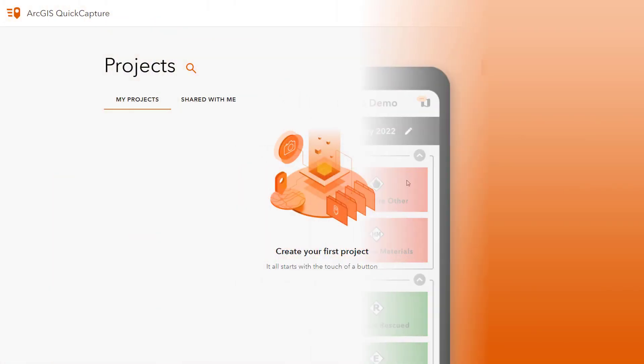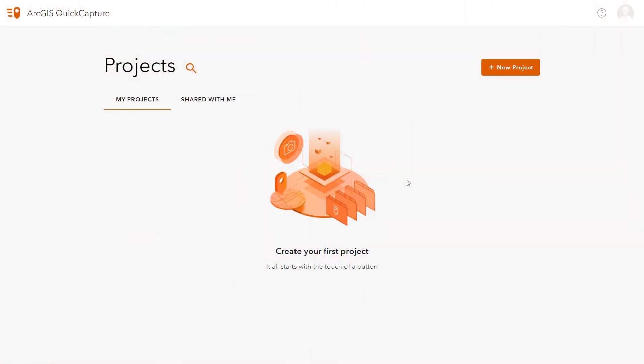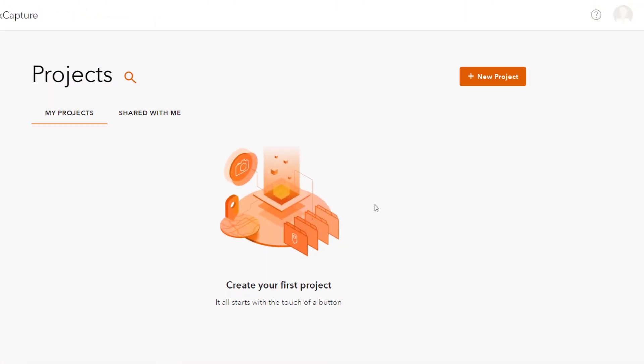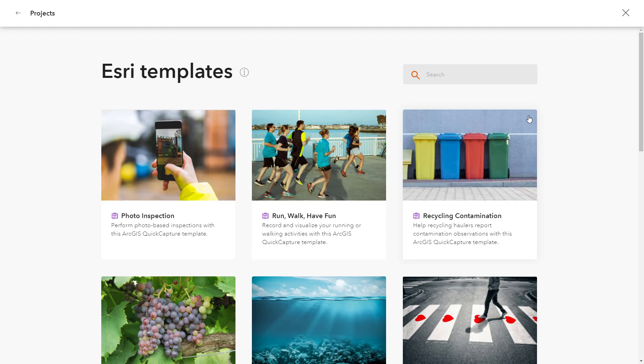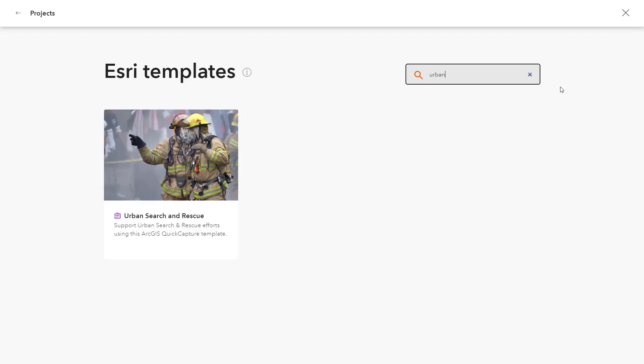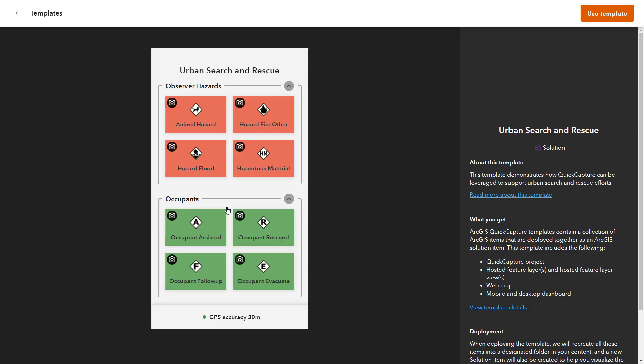Let's go through how to set up user inputs for a project. In the Quick Capture Web Designer, select New Project. Select Start from Template and choose the Urban Search and Rescue template. This template demonstrates how Quick Capture can be leveraged to support urban search and rescue efforts.